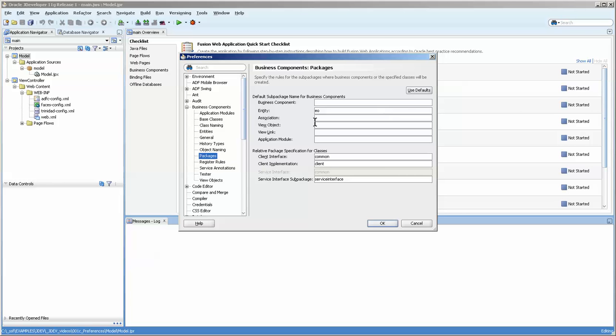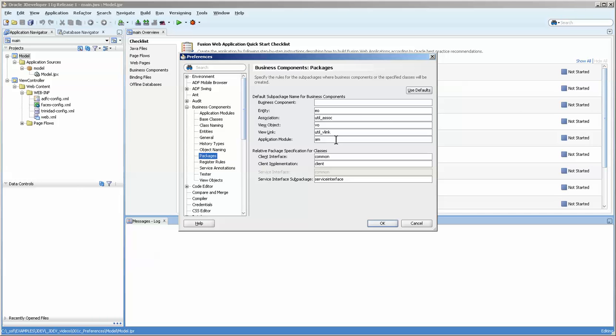We're going to name this EO, and actually I'm going to name it util, and VO. Shorter is better, and AM is fine.